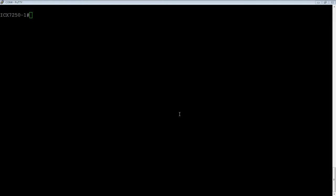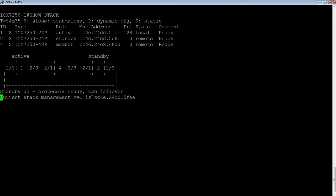We're going to have a look this time at how to renumber a stack unit. So, if we have a look at my existing stack here, the show stack command, we can see I have stack units number 1, 2, and 4. So, I've removed stack unit 3.